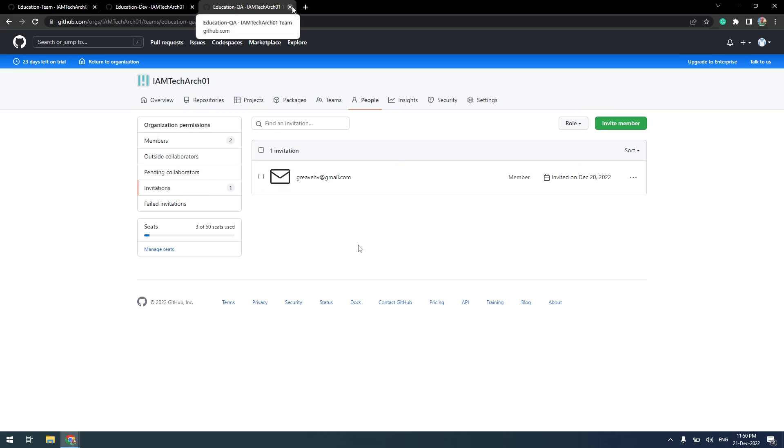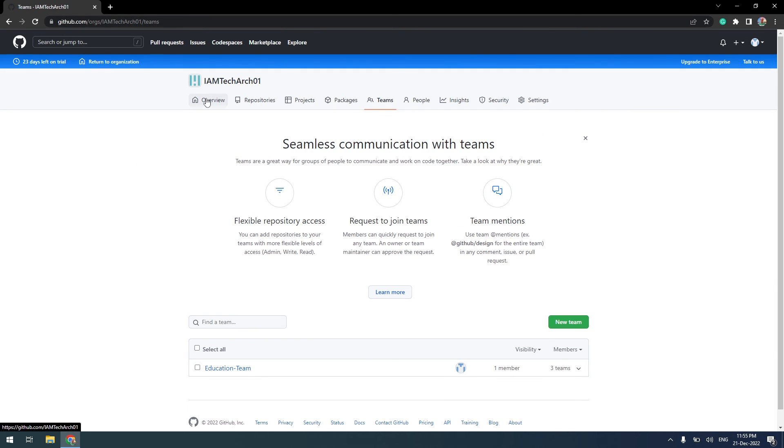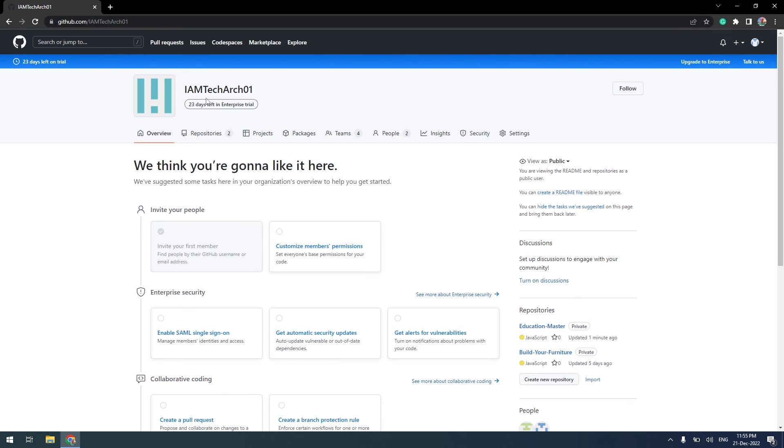I will return to the organization dashboard screen. We have successfully completed the first task.